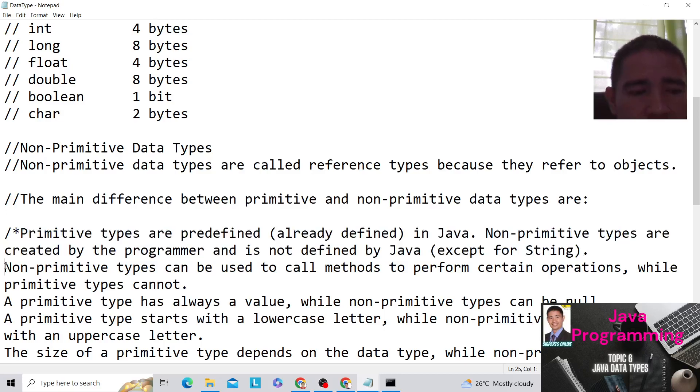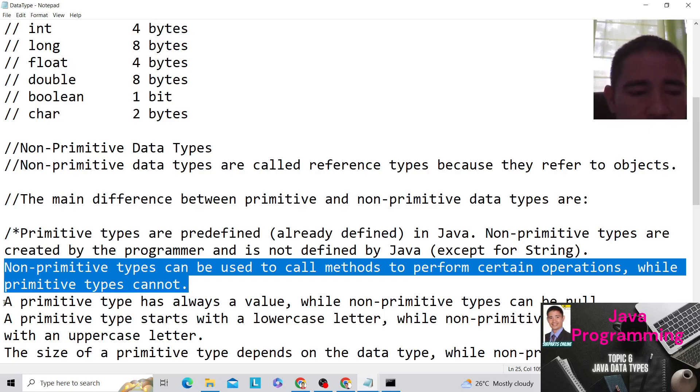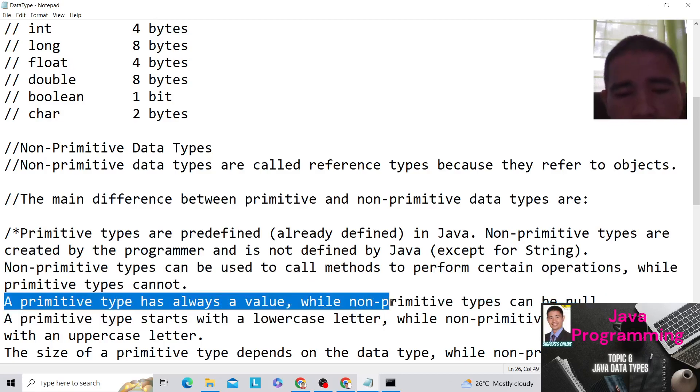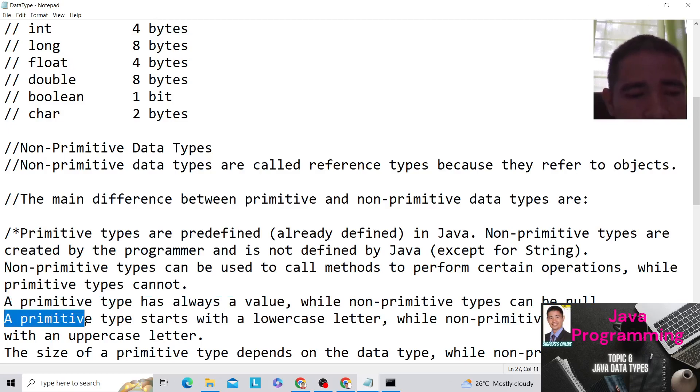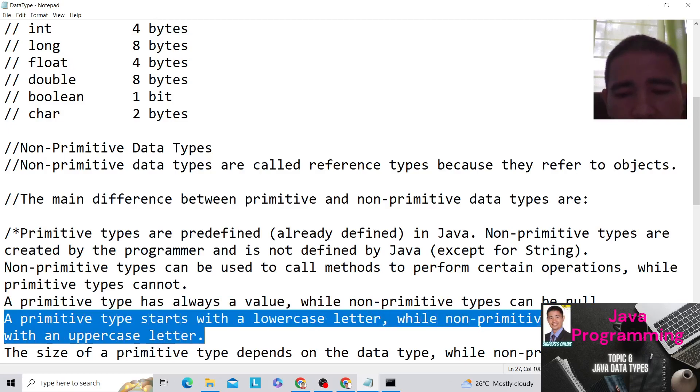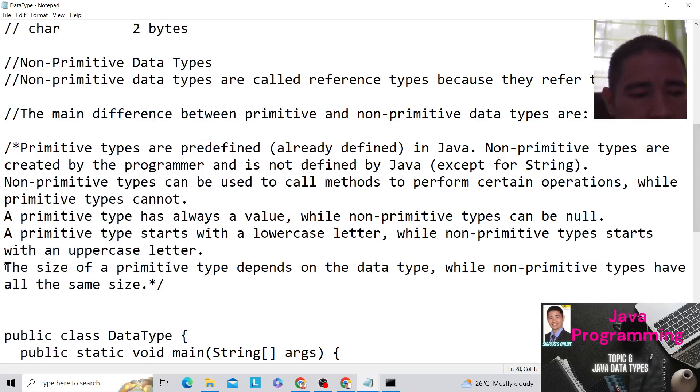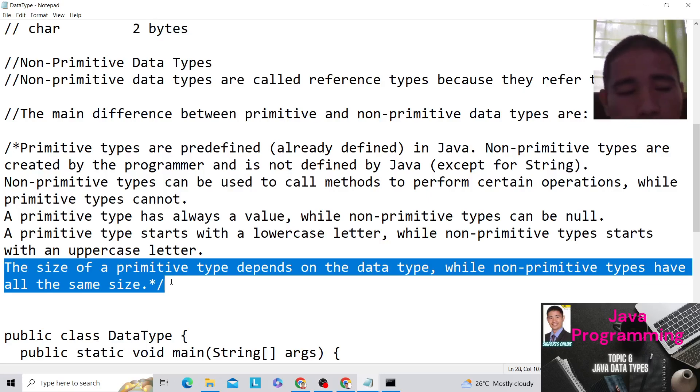Second, non-primitive types can be used to call methods to perform certain operations while primitive types cannot. Third, a primitive type always has a value while non-primitive types can be null. Next, a primitive type starts with a lowercase letter while non-primitive type starts with an uppercase letter. The size of a primitive type depends on the data type while non-primitive types have all the same size.